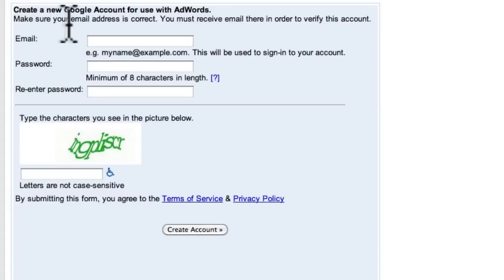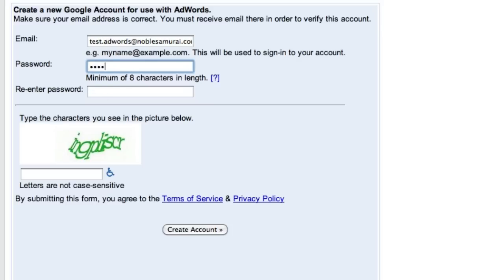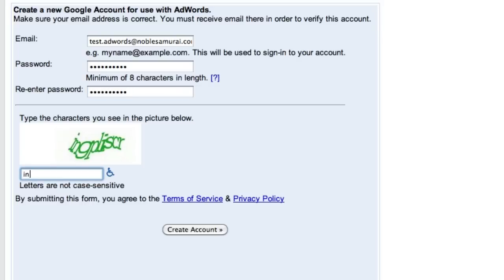Google will then ask you for an email address and password to associate with your new account, so I'll just enter these in now. I'll re-enter my password, complete the CAPTCHA to verify that I'm a real person, and then click the Create Account button.